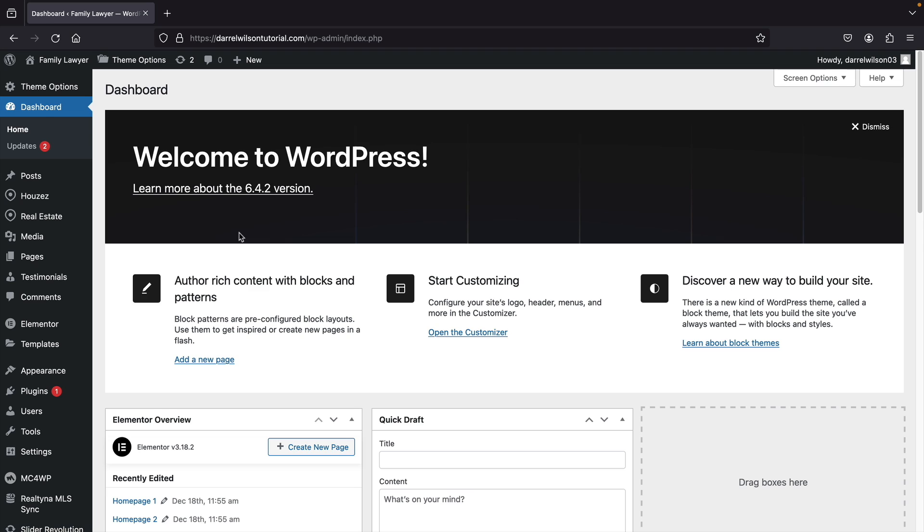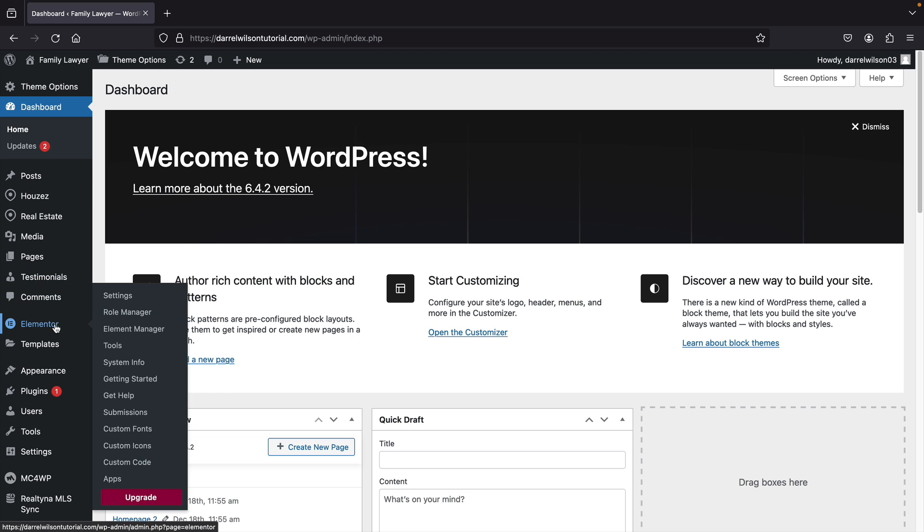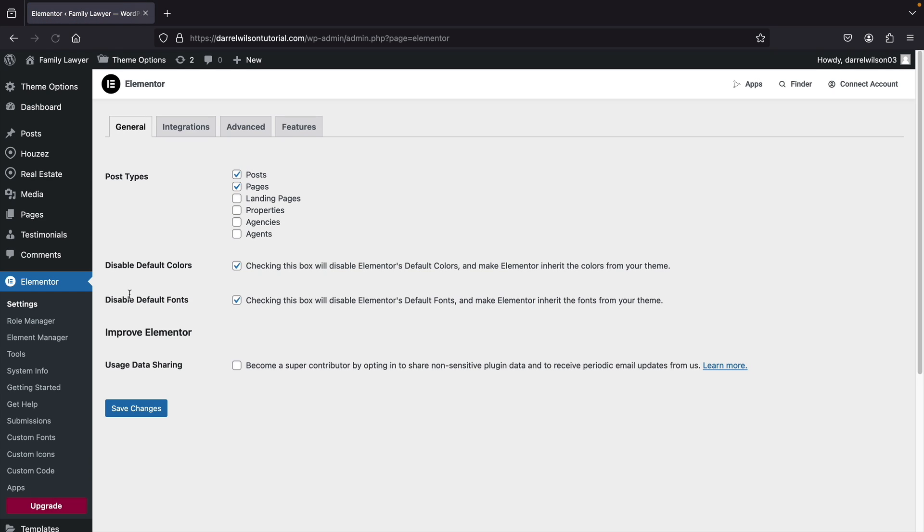Now, there's one thing I wanted to touch base on and that was the Elementor Settings. You'll need to go to the Elementor Settings and turn on specific post types. This will allow you to fully customize these pages, as I mentioned earlier, about specific property pages you can create from scratch.